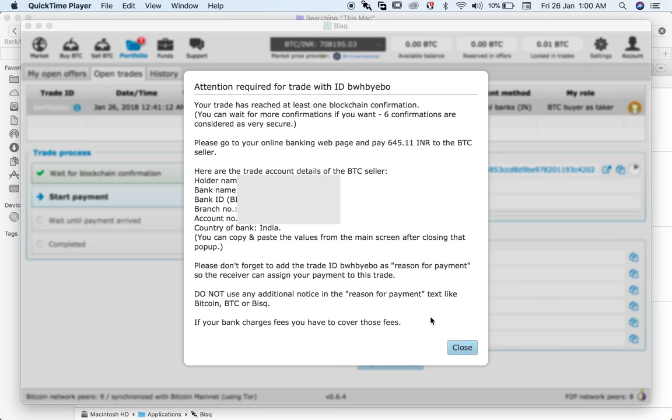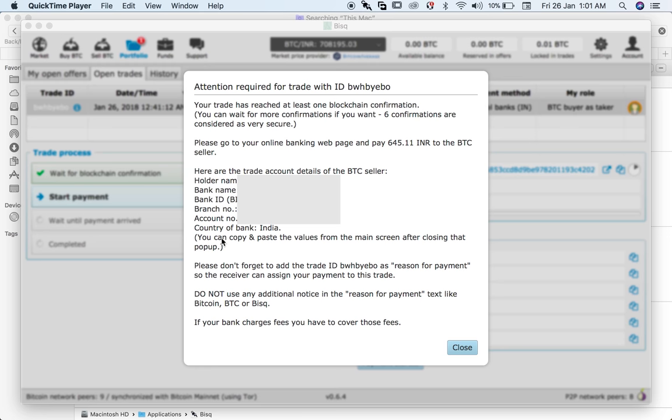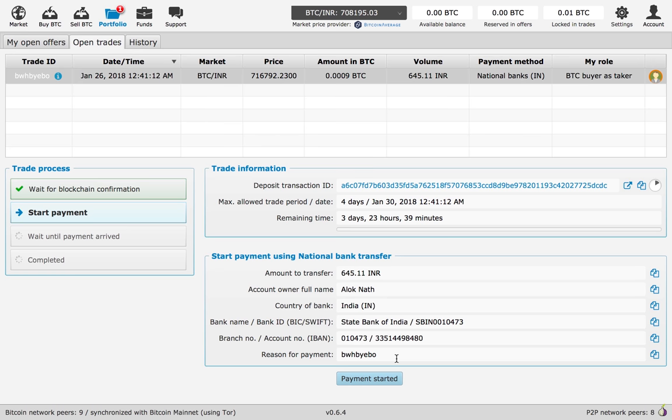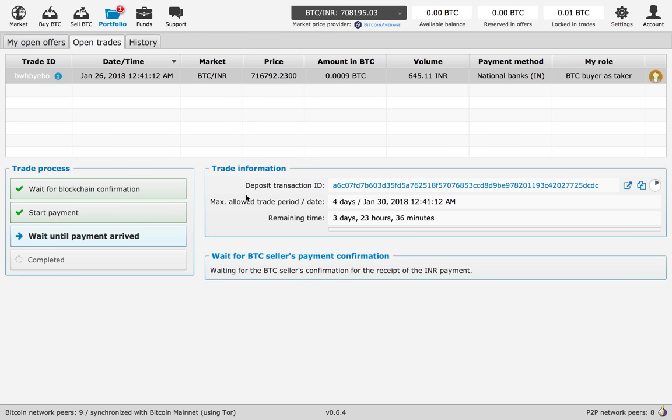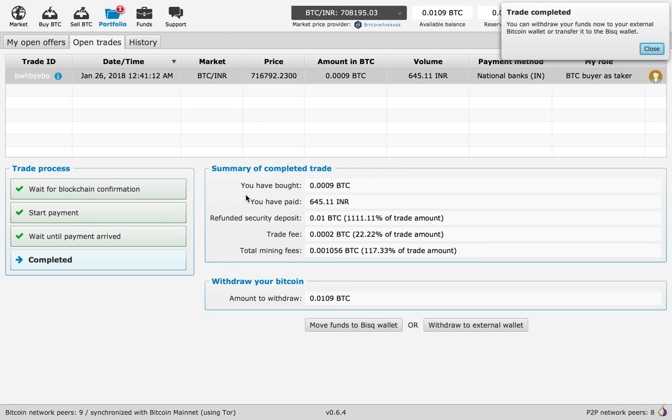You just go through your bank details and transfer the funds. For example, it is blurred out all the personal information, but use that information to make the transaction. Then you go back to Bitsquare and click on payment started, yes I have started payment. The seller has received the funds and now the transaction has been completed.